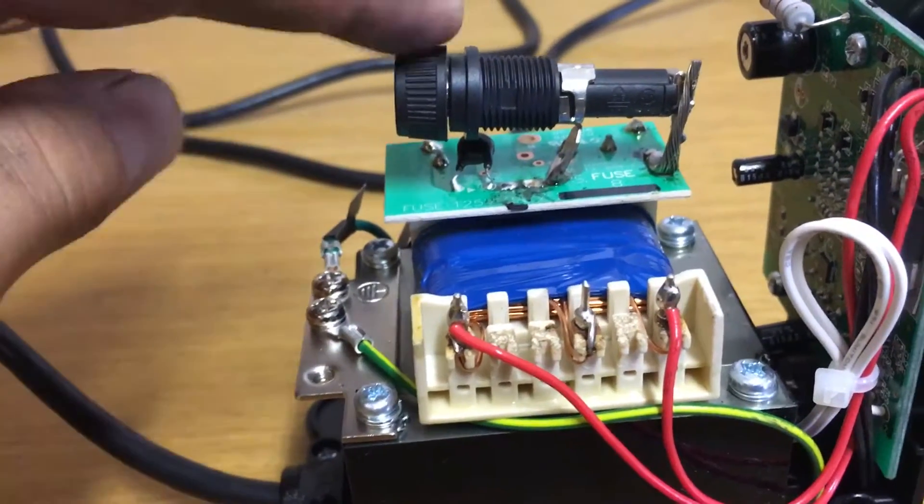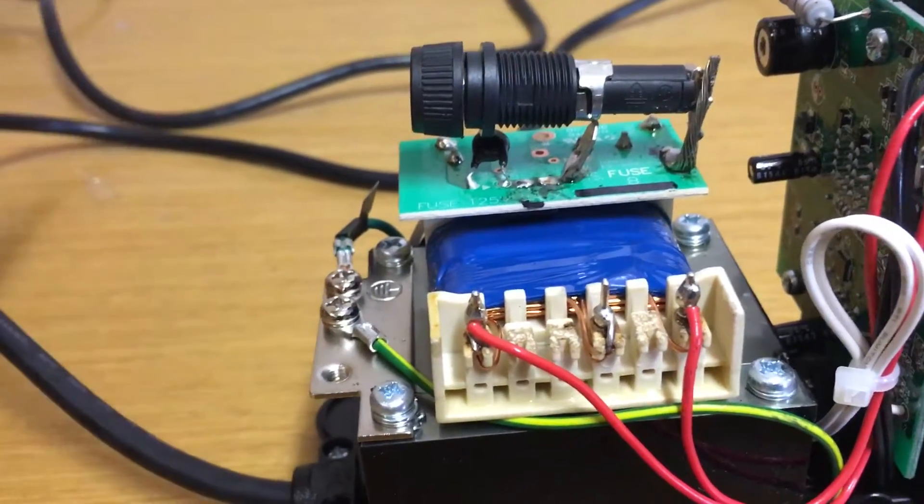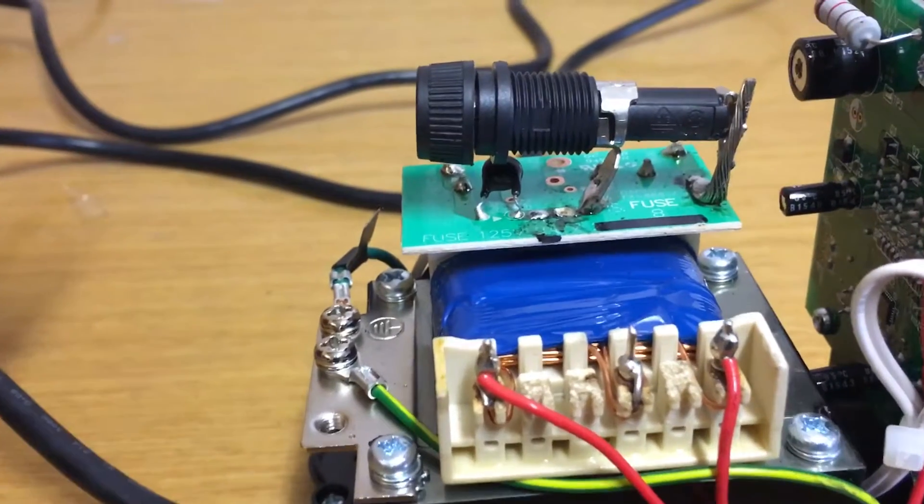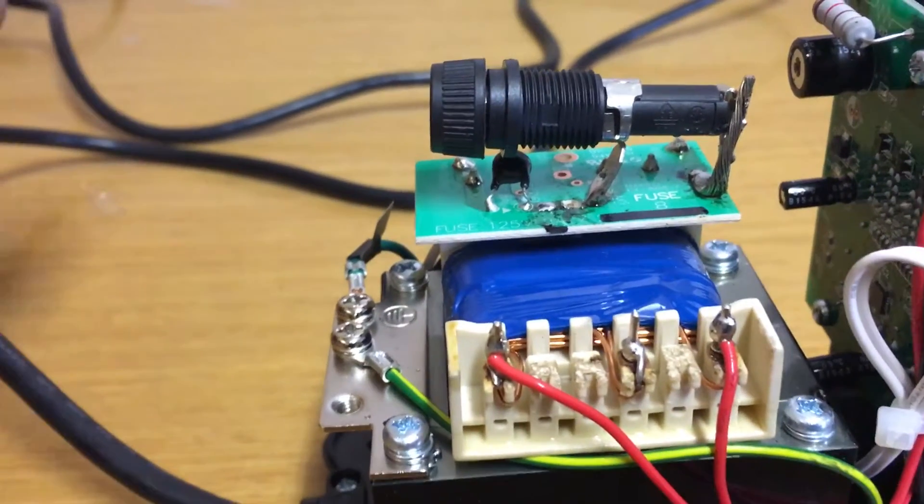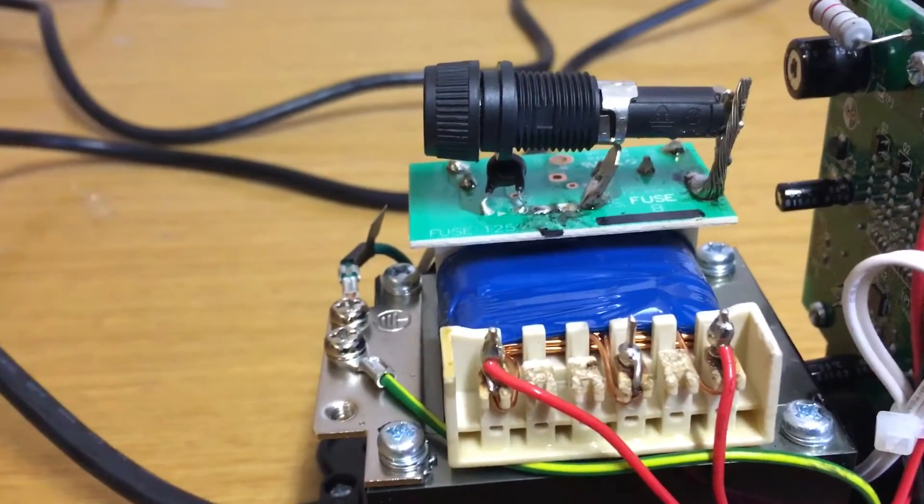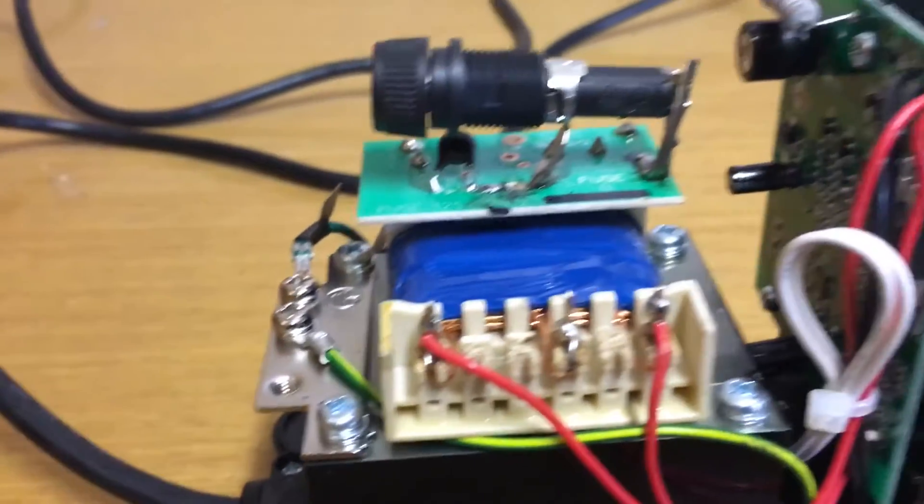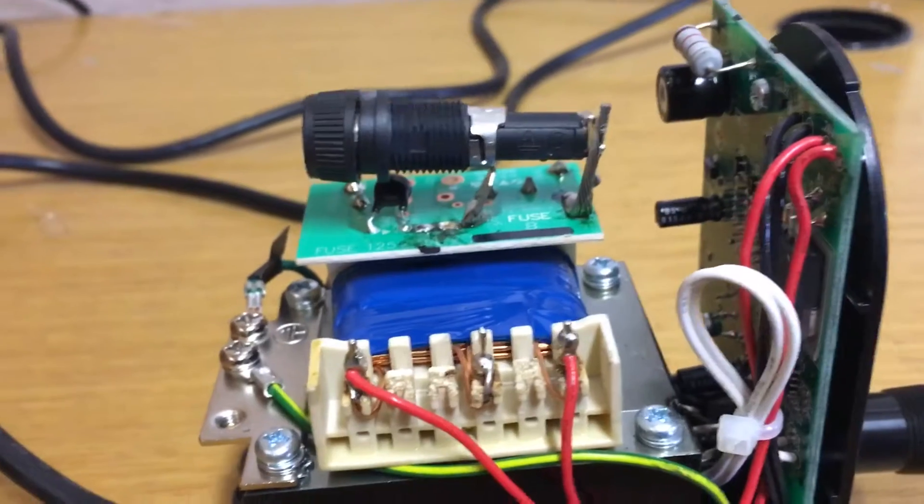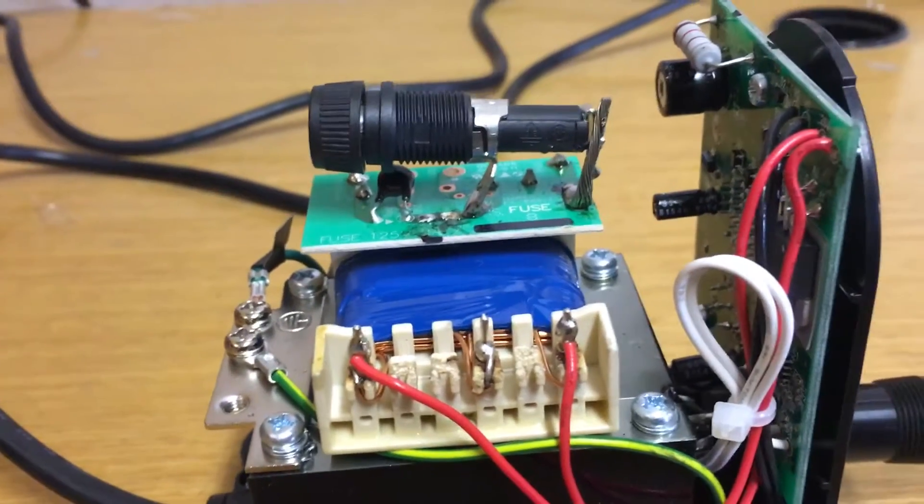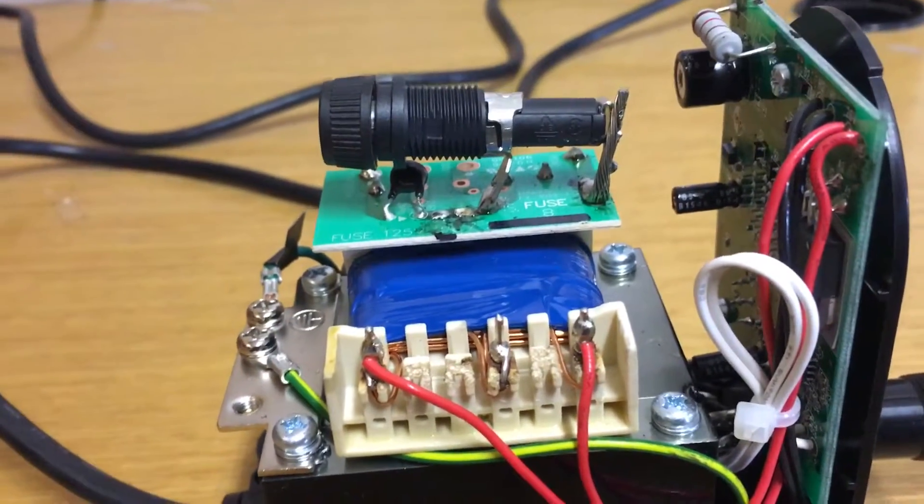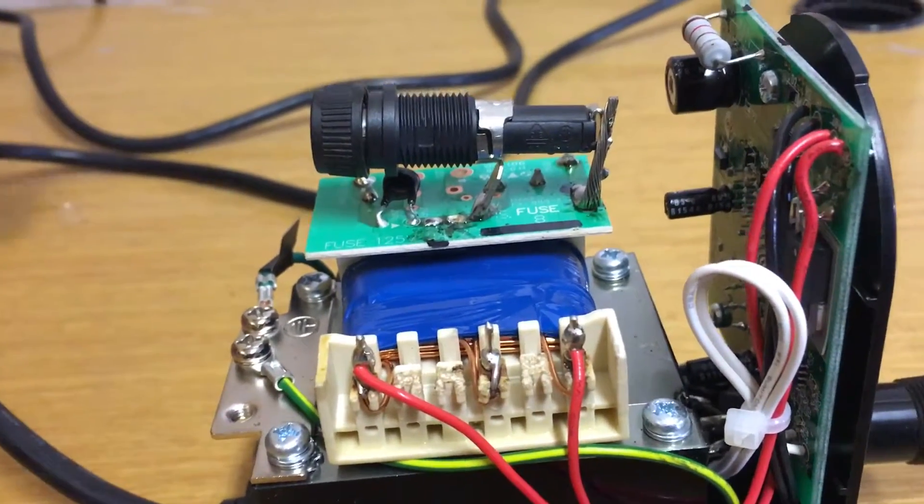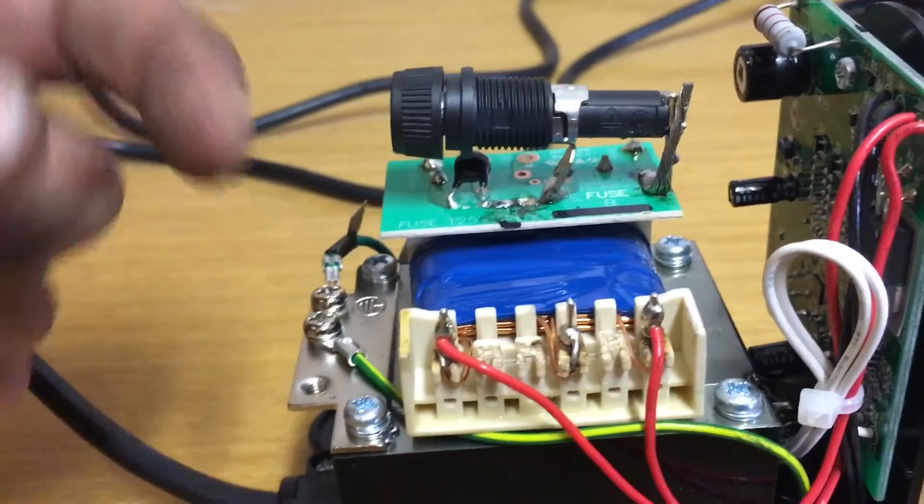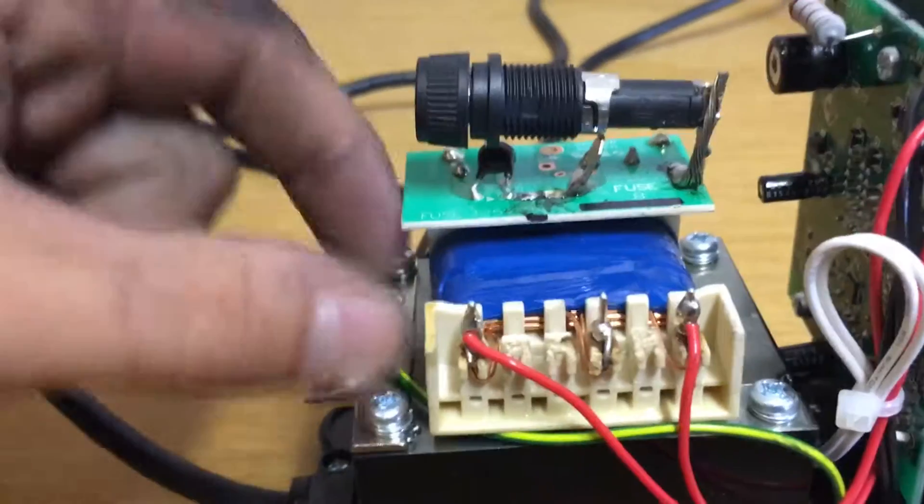So I desoldered the fuse, went and tracked down one of these fuse holders, and bodged it in. Now she happily works. But for a hundred dollar soldering station, I would expect to find just a cheap fuse holder that you could pop the fuse in and out.